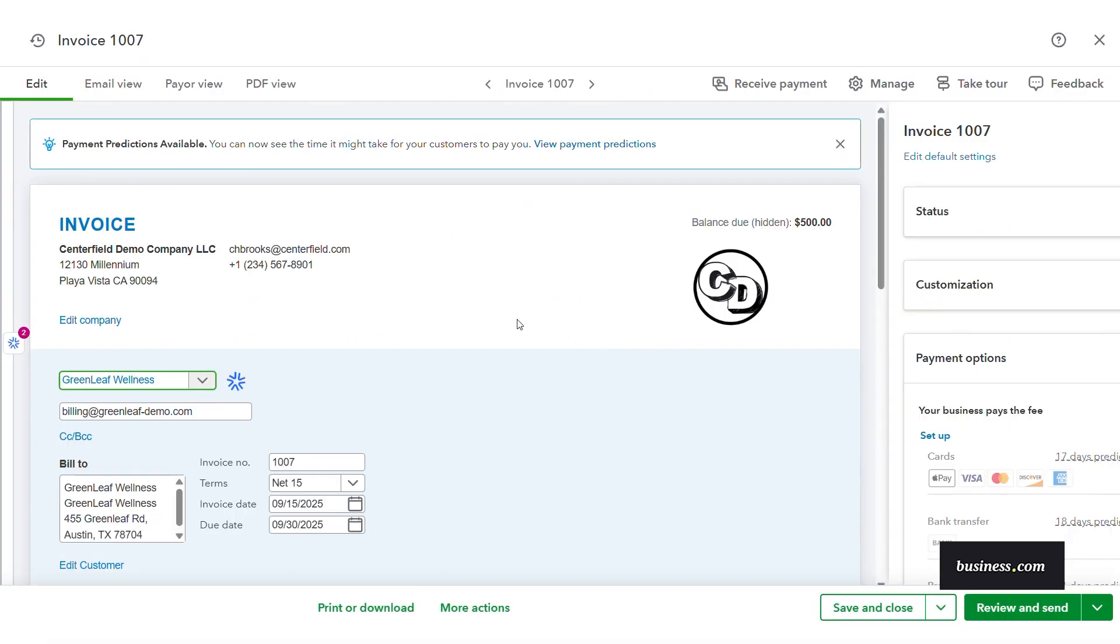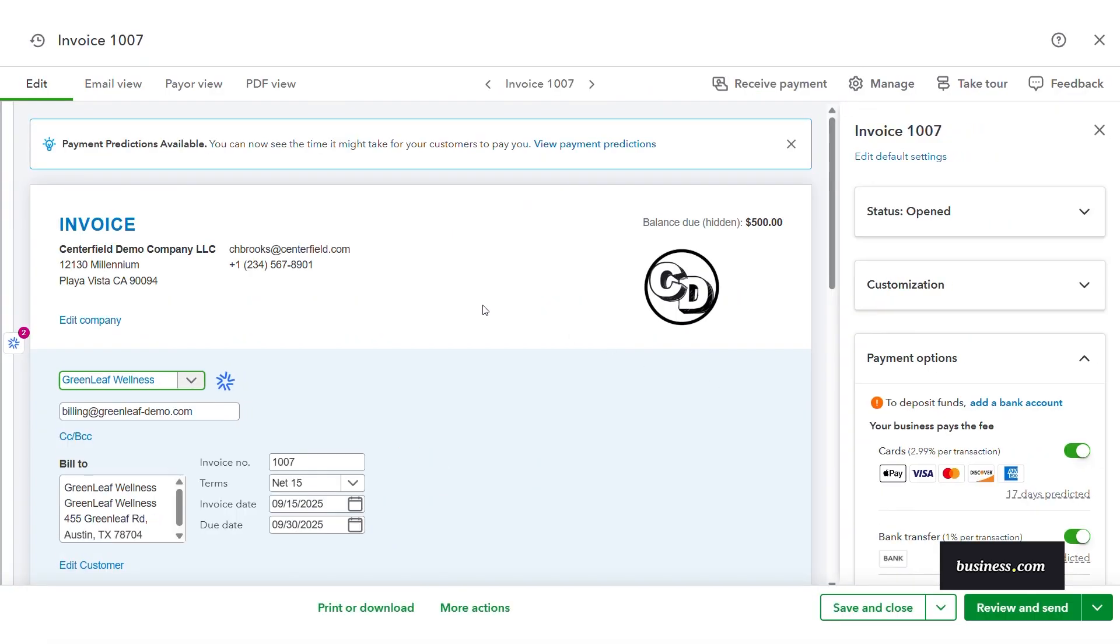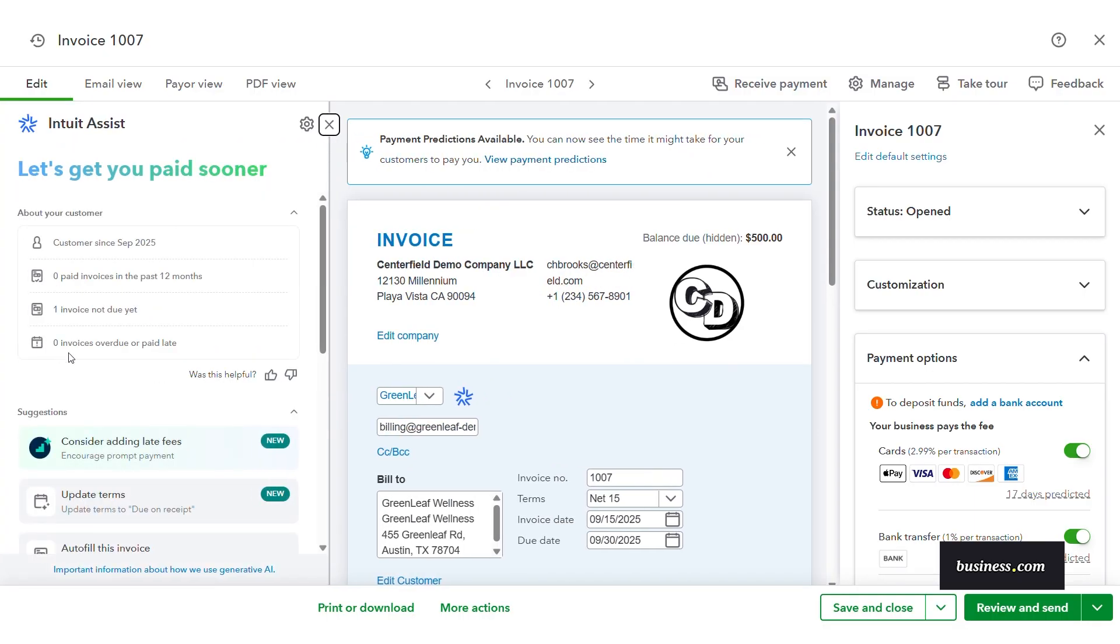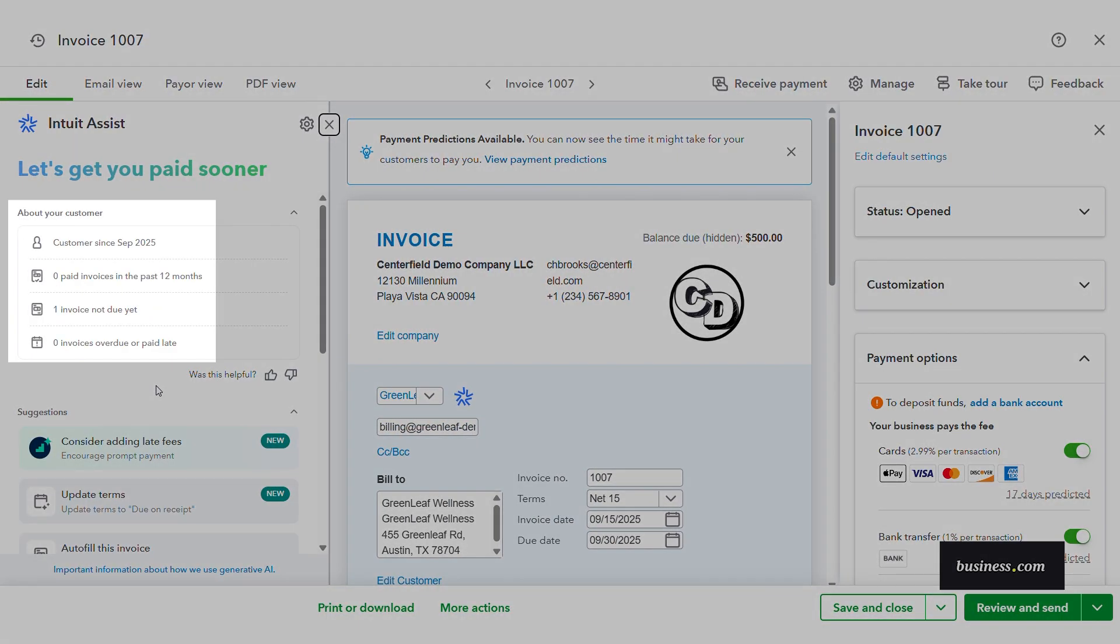When viewing an invoice, look for agent suggestions. This little snowflake-looking icon on the left shows you that Intuit Assist is available. By clicking Intuit, you'll see a brief synopsis of your customer's behavior, such as pay time average, how many invoices they paid, upcoming overdue payments, all that good stuff.